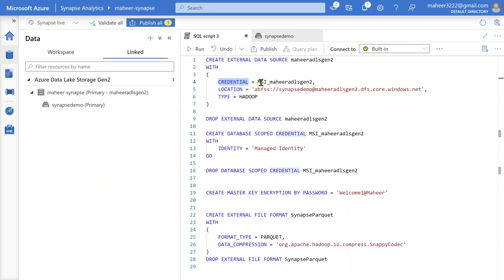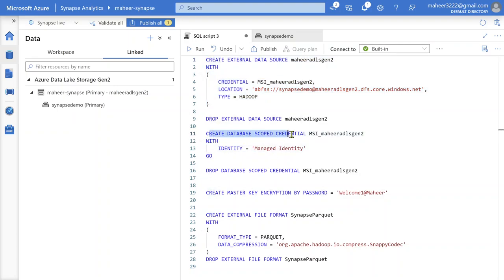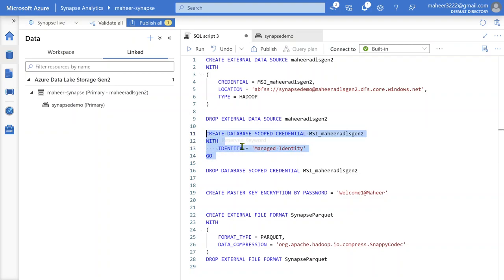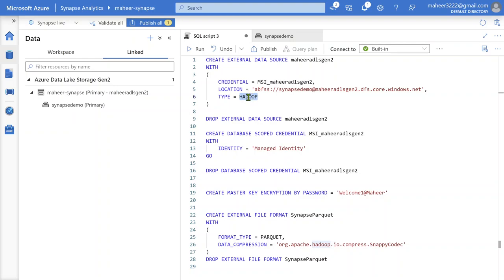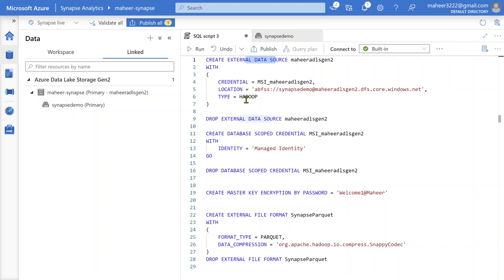Before running this, we have to create a database scoped credential object. I am going to create it based upon my managed identity — all this I have explained in my previous videos. So first we create a credential object, then use that credential object inside the external data source. This type is going to be defined as Hadoop. You may be confused — this is actually Data Lake Storage Gen2, so why mention the type as Hadoop? This Hadoop does not actually point to Hadoop storages.